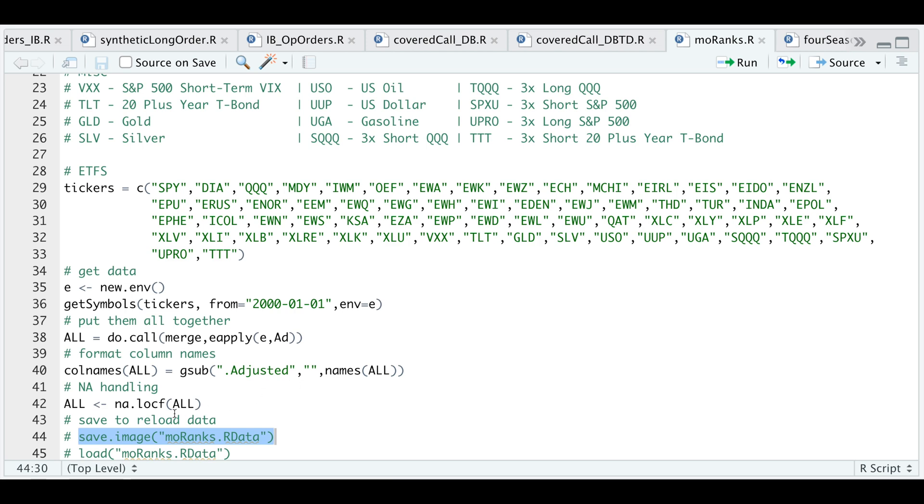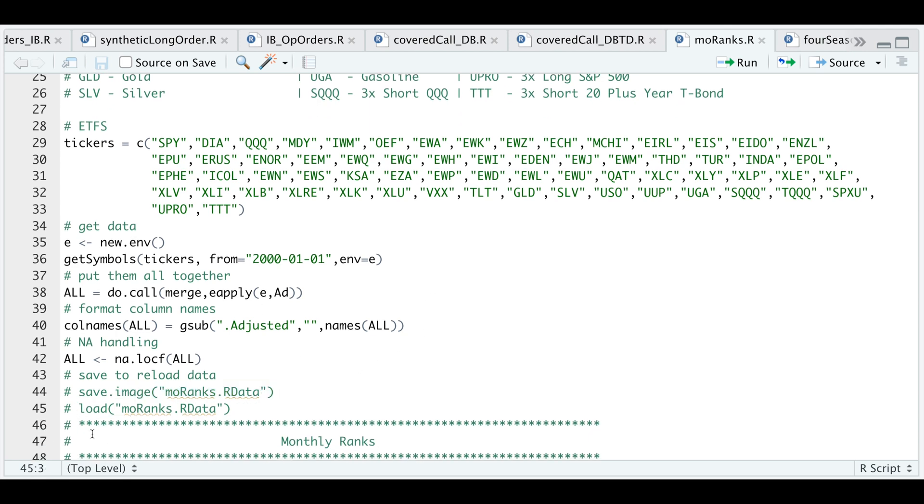I'm going to use NA LOCF for NA handling. Since I'm requesting data for multiple tickers, this takes a couple of minutes to download. So I went ahead and saved my environment as an image just to save us this step. I'll go ahead and load up that data.